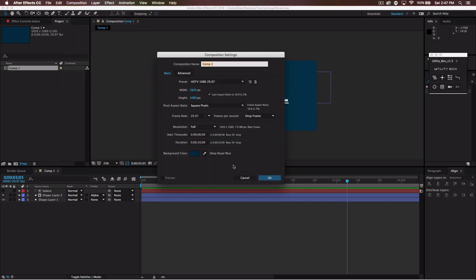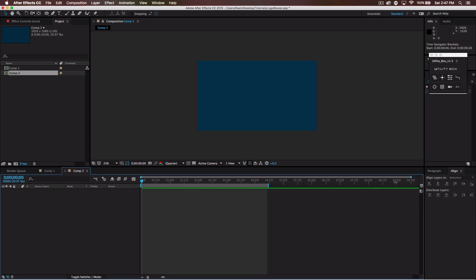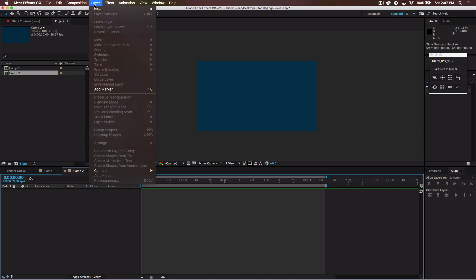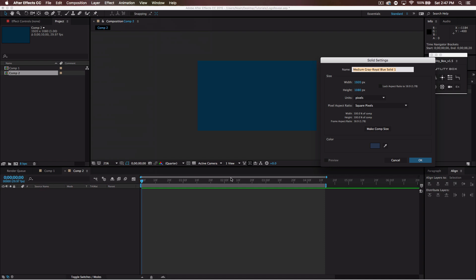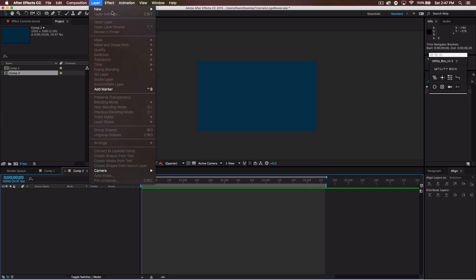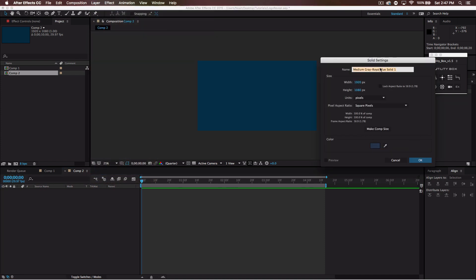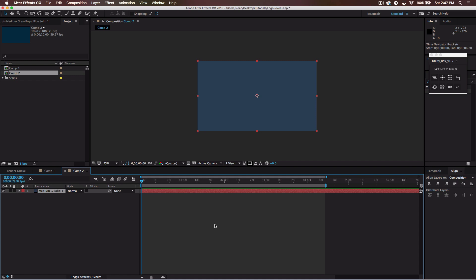So I'm going to create a new composition. I'm just going to use some default settings 1920 by 1080. You can do whatever you want. Mine's like 10 seconds long and I'm just going to go ahead and shorten that up a little bit. The first thing I'm going to do is go to new layer and get a solid. I'm just going to make it this blue 1920 by 1080.